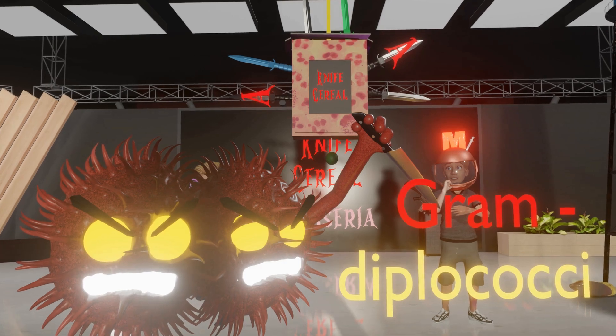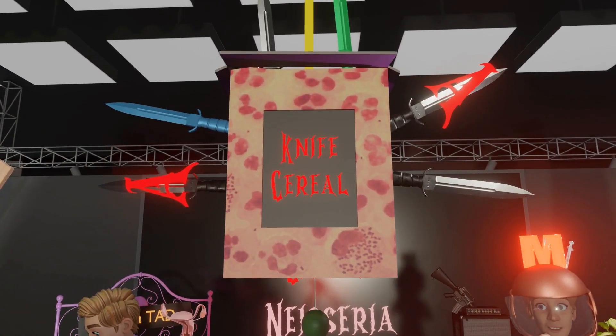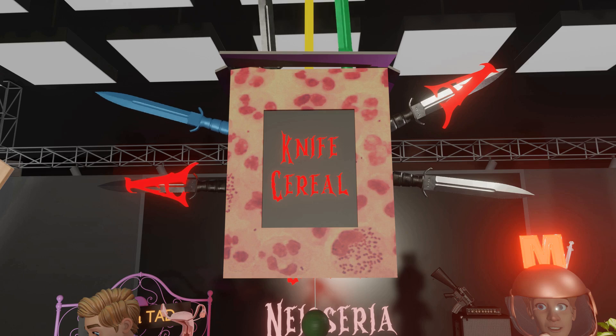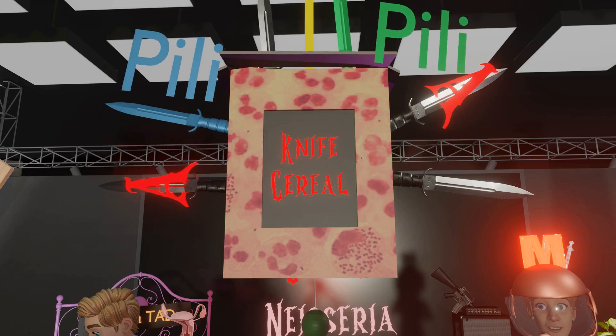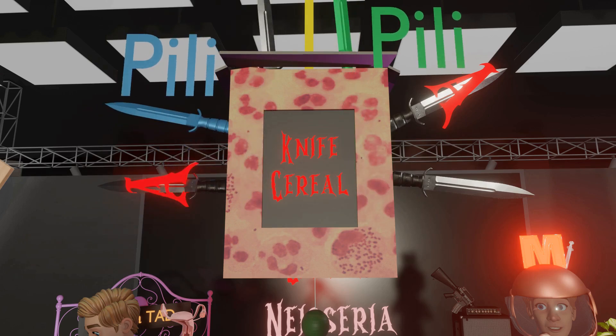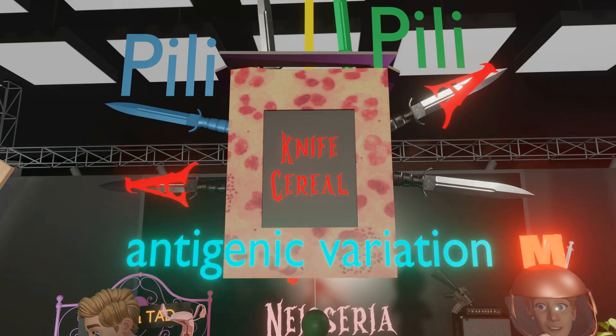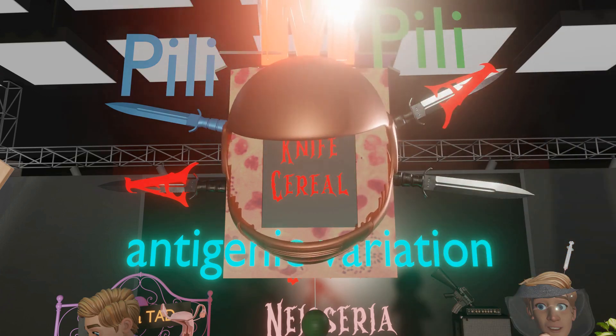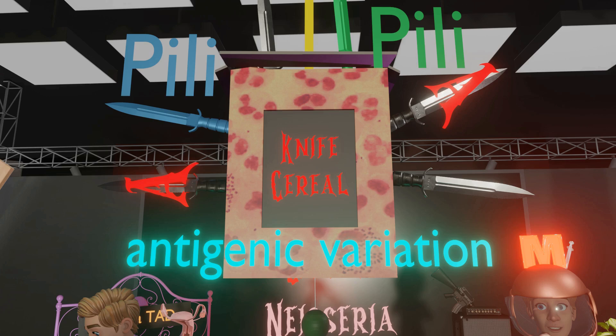Now let's move to the Knife Cereal box that the NYSERIA monsters cut down. We notice these knives around it — some represent the PILI of NYSERIA. They have different colors to represent the high rate of antigenic variation of NYSERIA PILI. The PILI on the capsular surface of NYSERIA meningitidis are responsible for attachment and colonization of the nasopharyngeal epithelium.